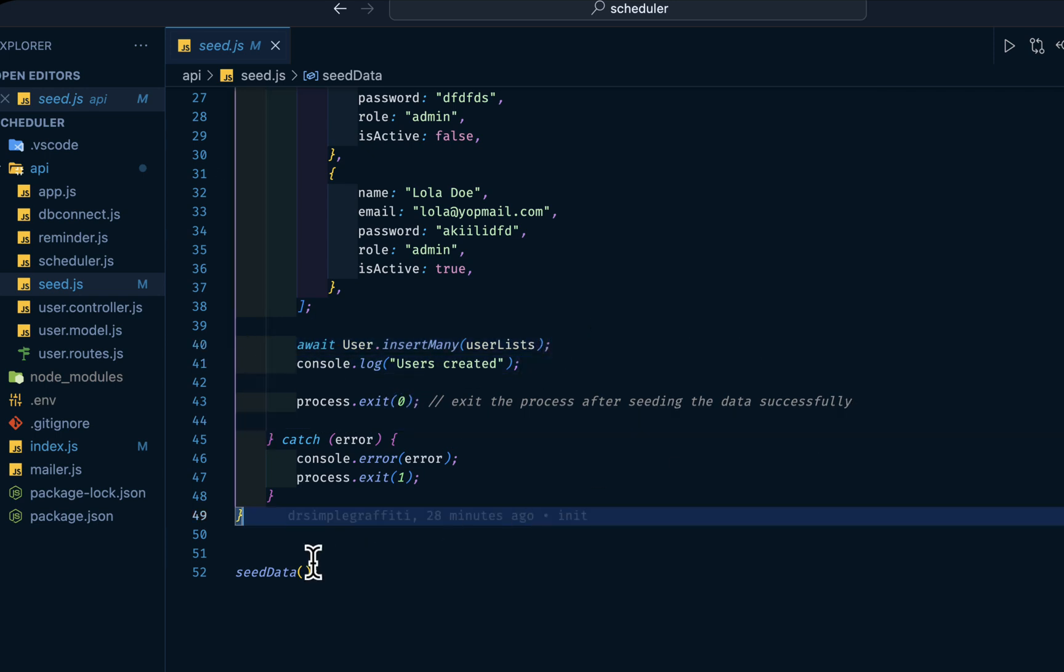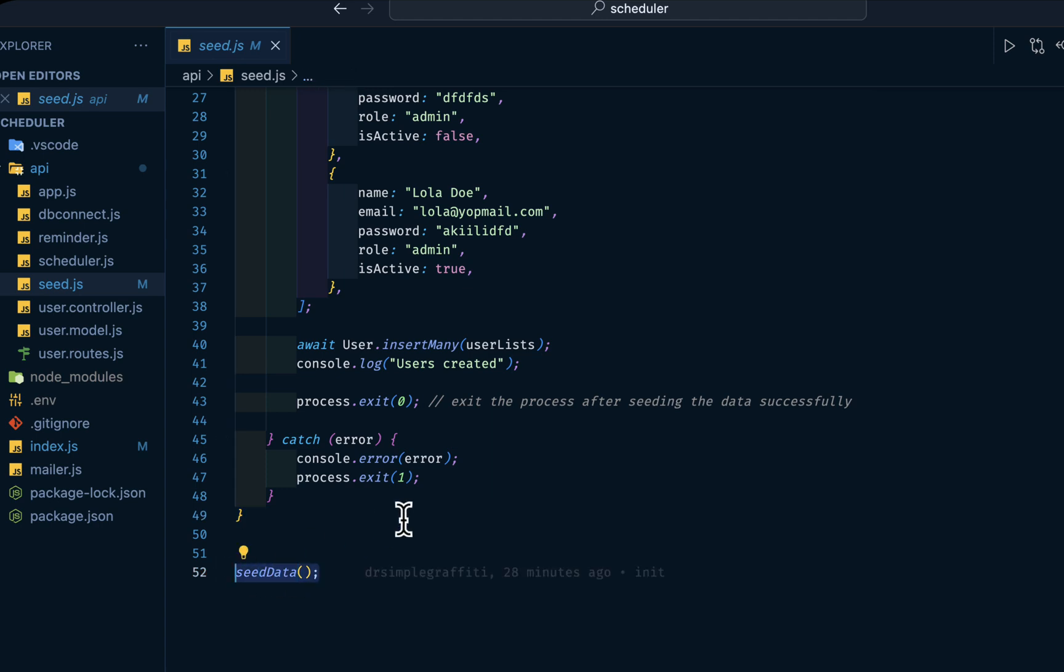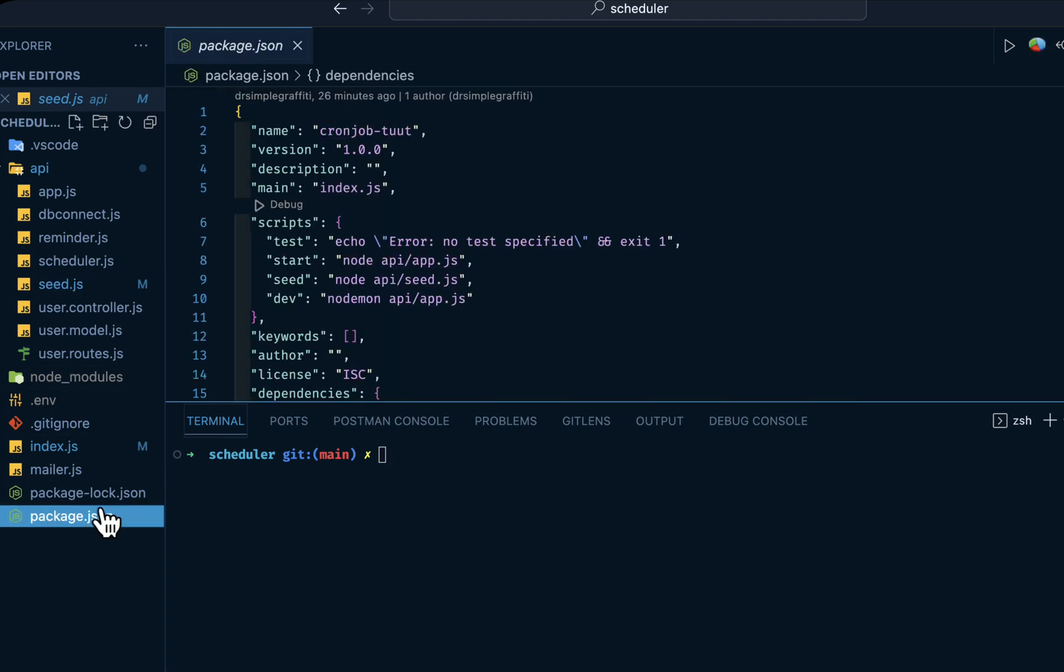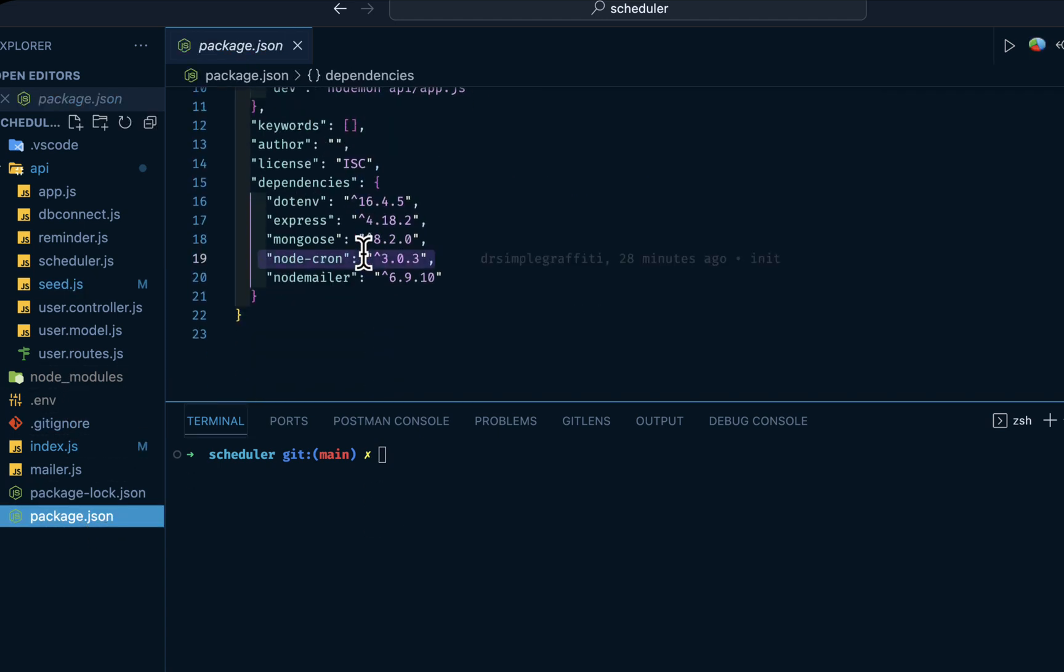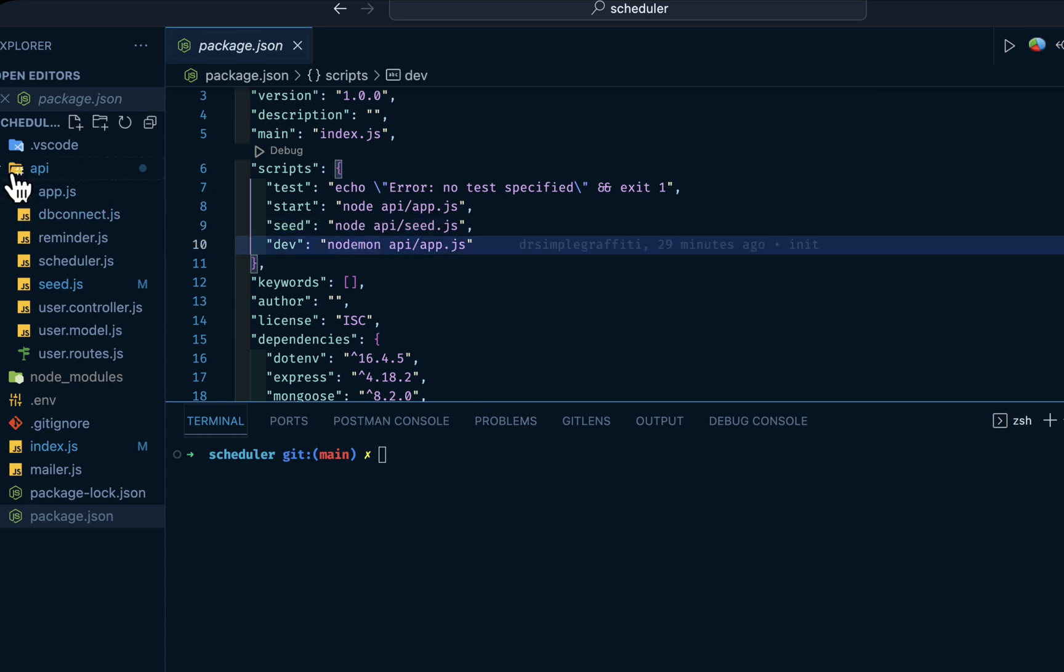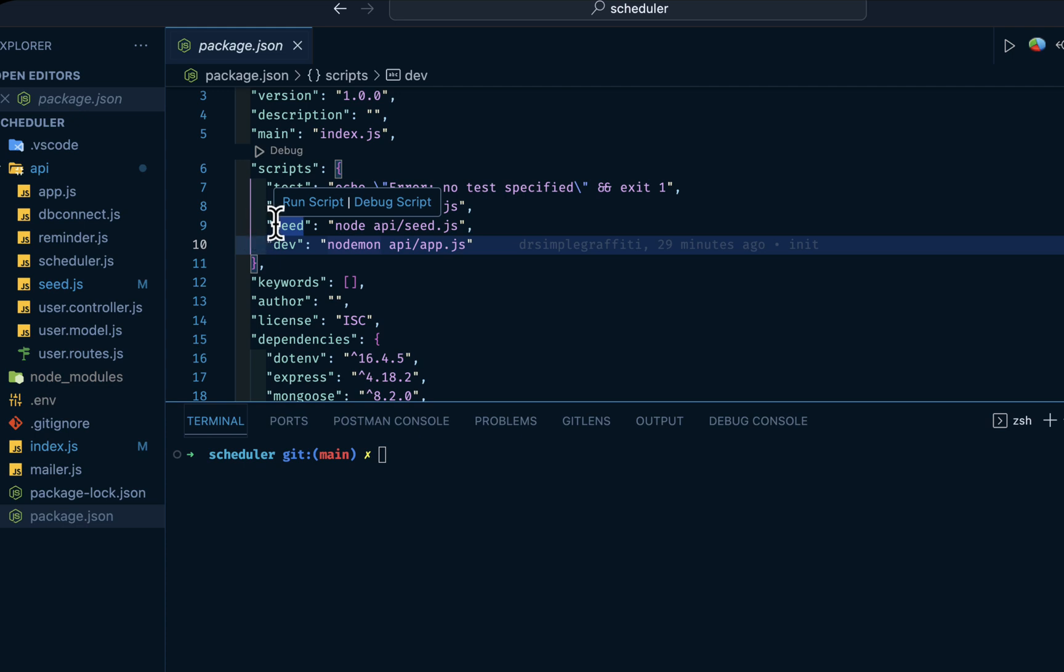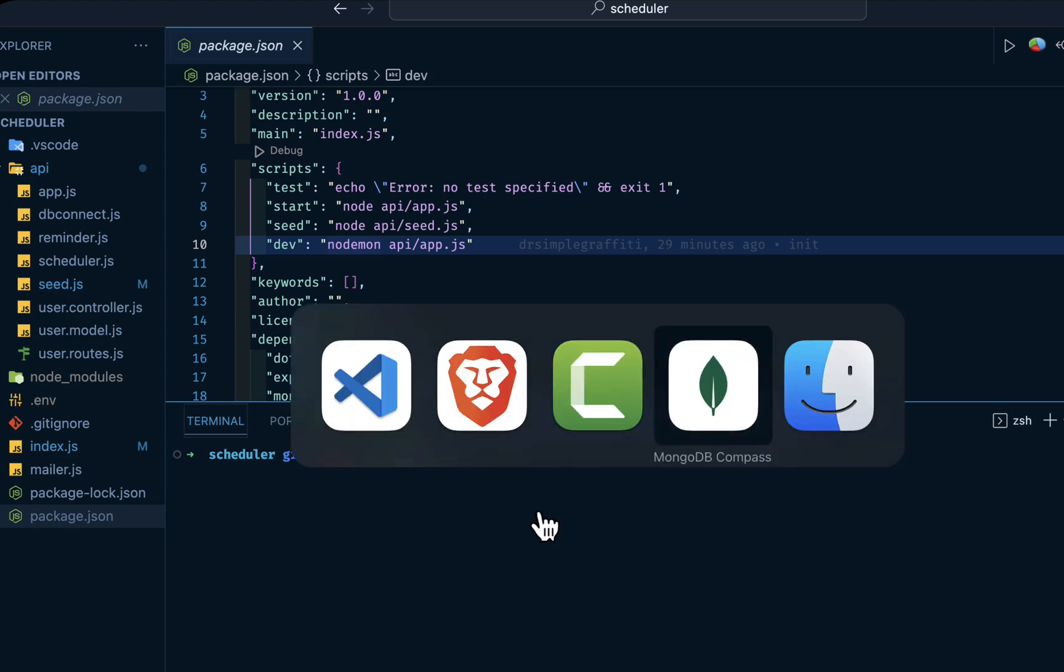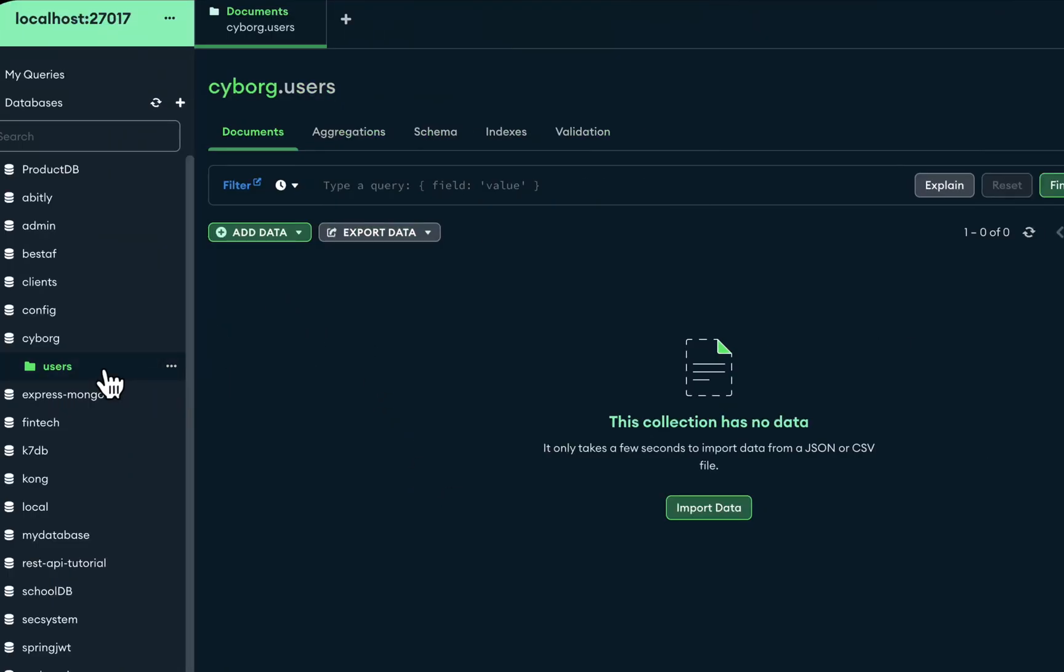Then at the end we are invoking this function. In my package.json I have this seed script here. So if you run npm run seed, then we go into Node using the runtime, then into the API folder and the seed file. So I'll do npm... let's check our MongoDB Compass first. If I reload, this is empty at the moment.